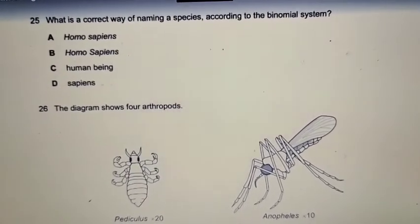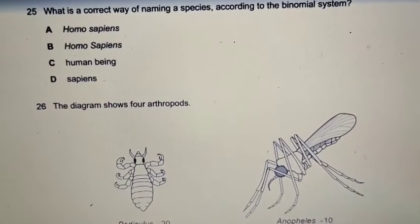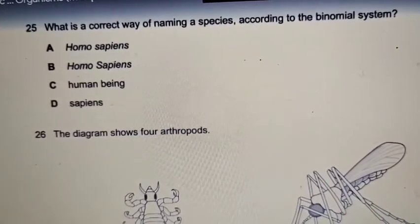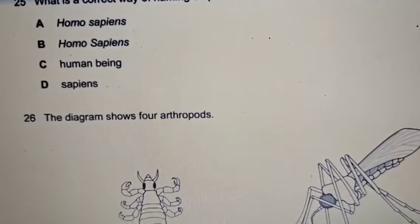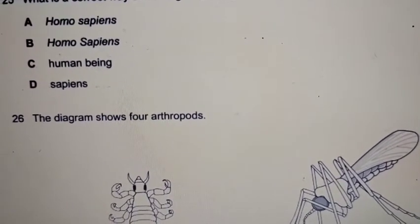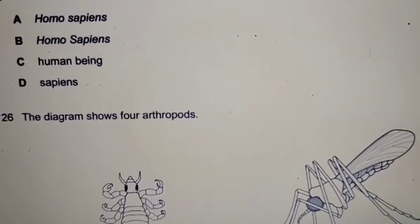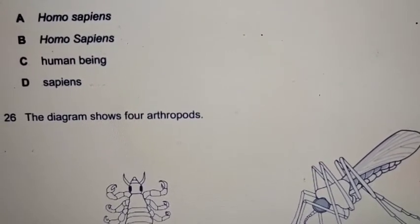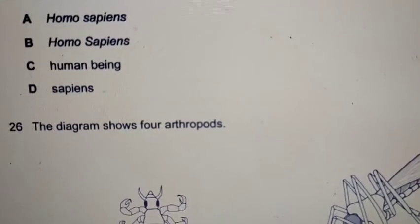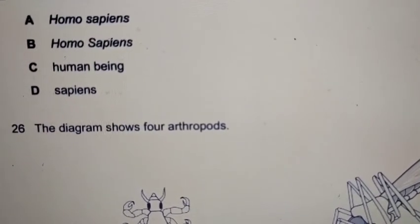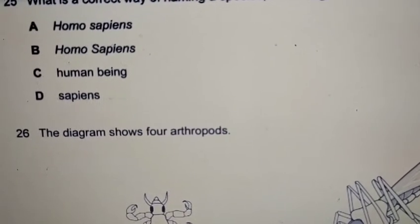Question 25: what is the correct way of naming a species according to the binomial system? Homo sapiens — written in italic, genus Homo with capital H, species sapiens all lowercase — is correct, so the answer is A. Option B is wrong because both names start with capitals. Option C uses a common name. Option D gives only one name instead of two.